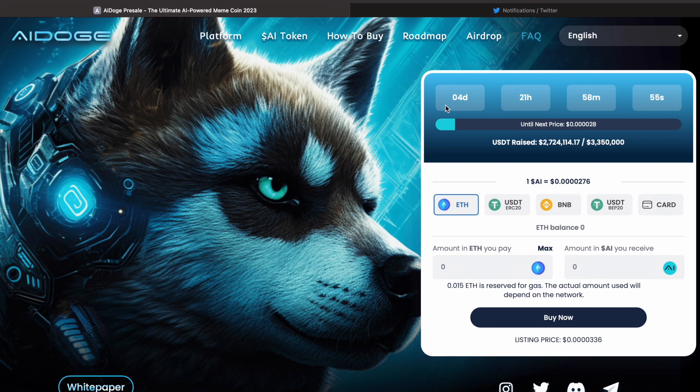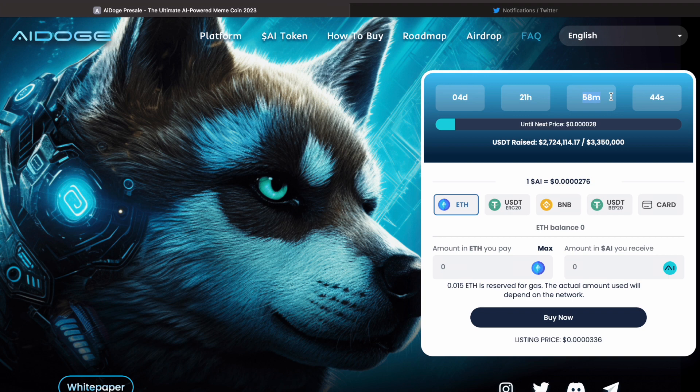One thing that was a red flag to me was that every time I log into this website, it says four days, 20-something hours, and then 58 minutes. It always says the same sort of thing, so maybe pay attention to that before you invest. Visit the website a few times throughout the day and see if these numbers are changing significantly.